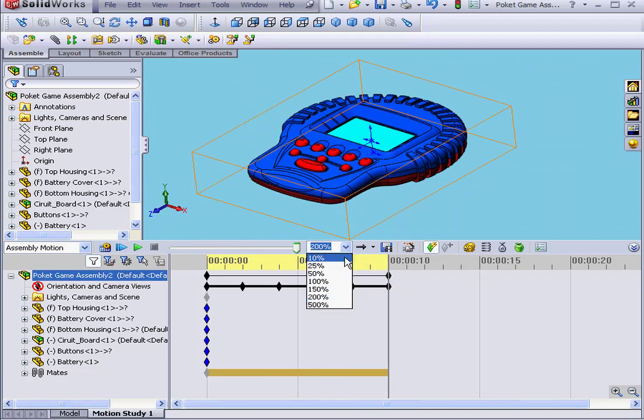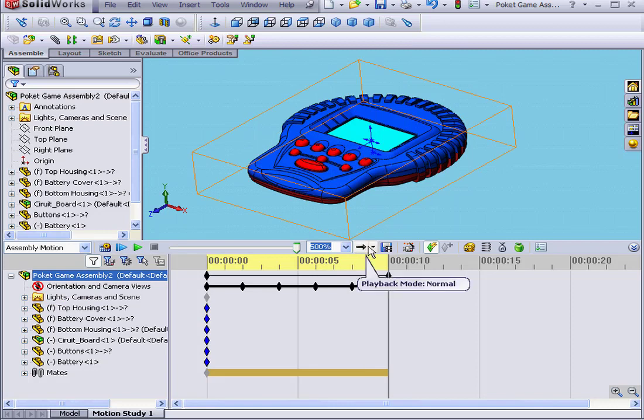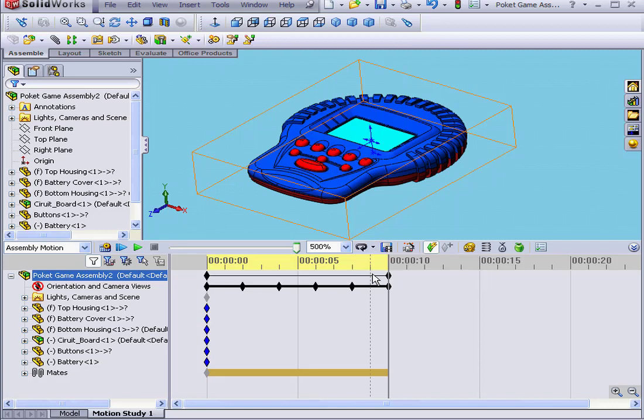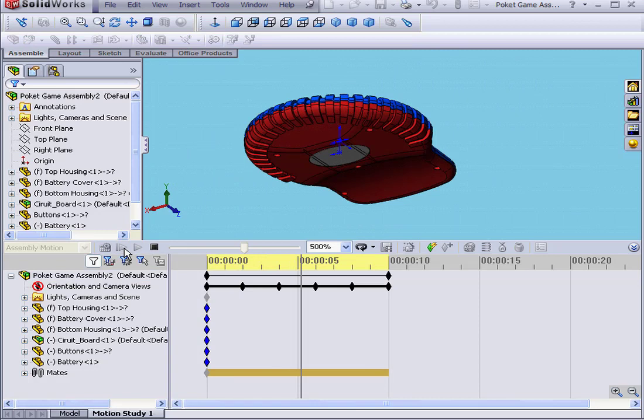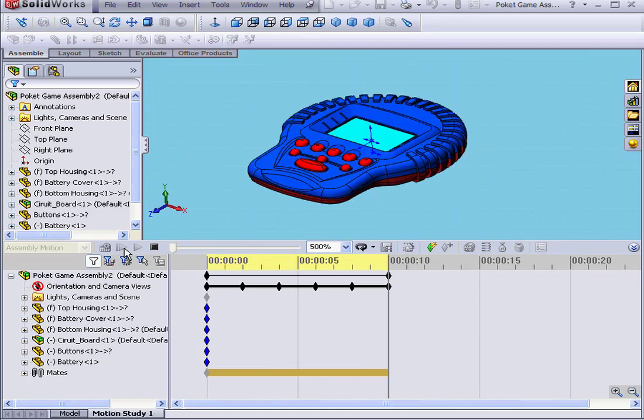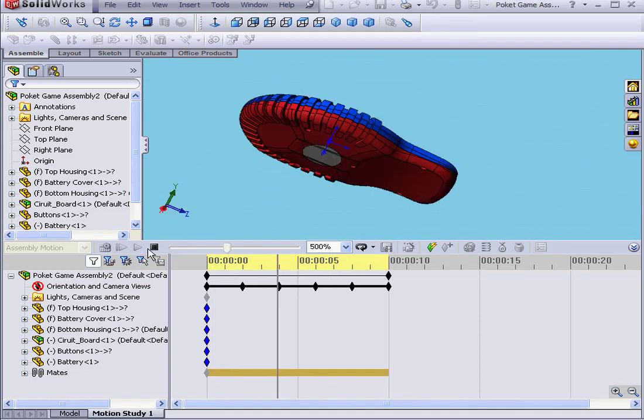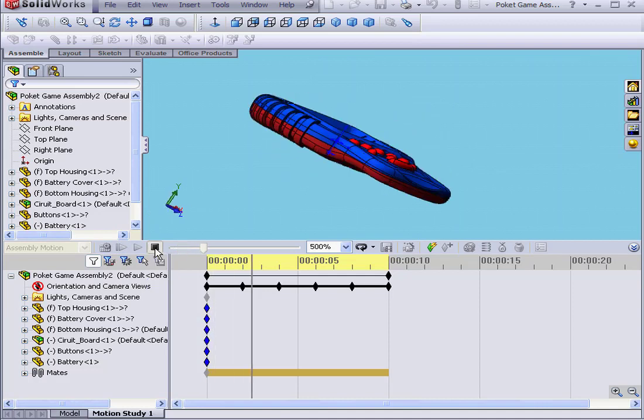Let's increase the animation speed even more, let's say to 500%. From this drop-down menu, select the Loop playback mode. And let's play from the start again. Now, our model rotates quickly and plays in a loop. Let's click Stop.